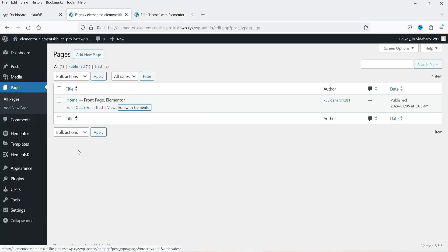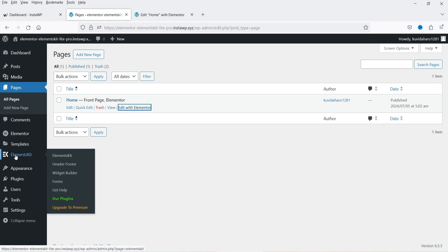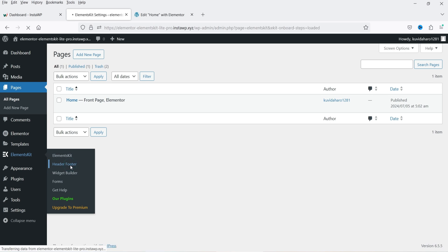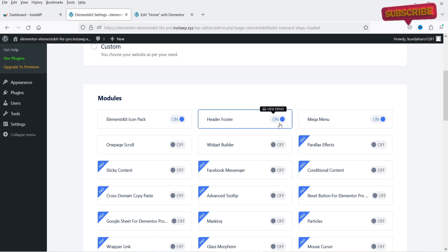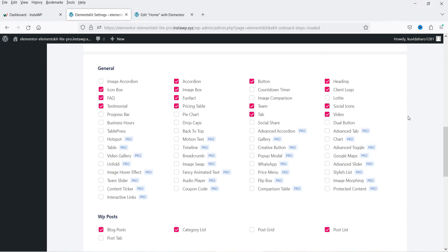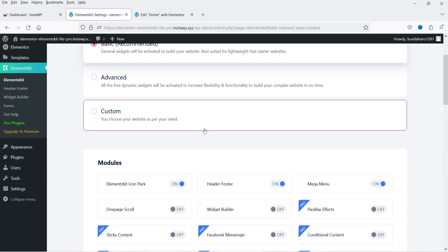Let's update the page and go back to the dashboard. In the left-hand panel under Elements Kit you'll see Header Footer Widget Builder. From here you can create a header and footer for your WordPress website — a feature normally only available in Elementor Pro's theme builder. With the free Elements Kit plugin you can do this too. I'll create a separate video on how to set it up.